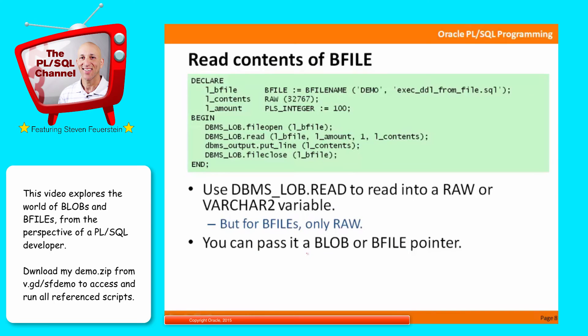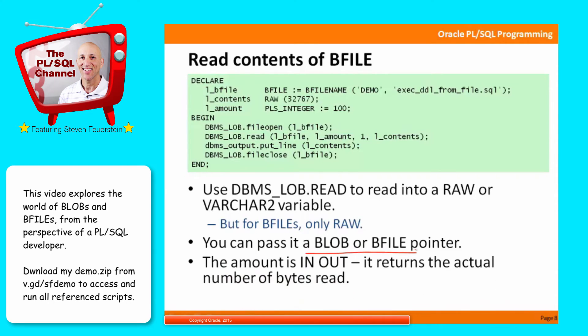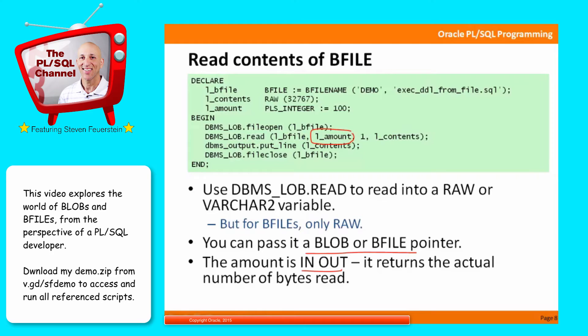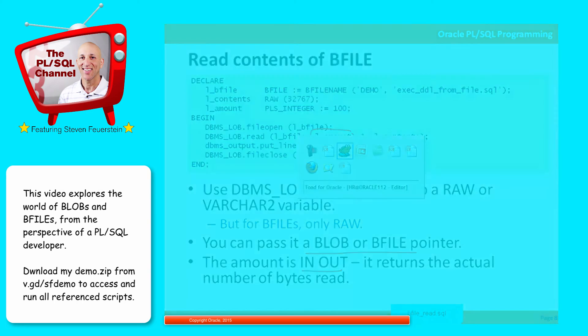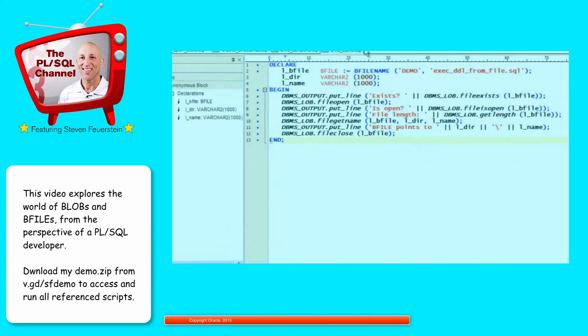You can pass it along to a BLOB or BFILE pointer, and the amount is in-out. In other words, the amount that I specify right here cannot be a literal value. It's going to return the actual number of bytes read. So I'm going to say I want 100. How many did I actually get? Let's try it out.